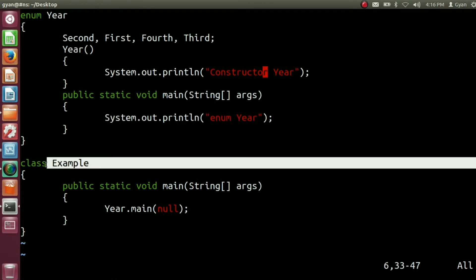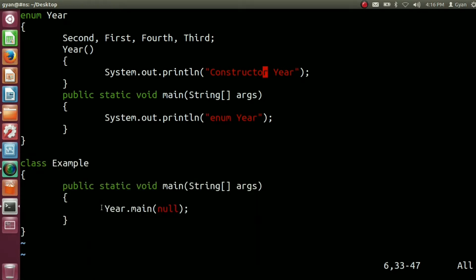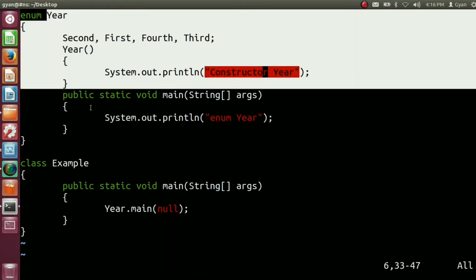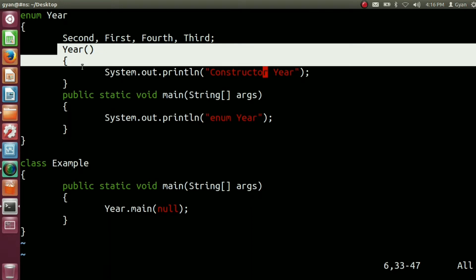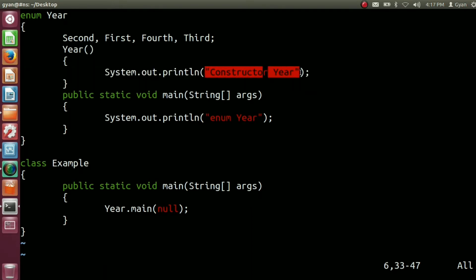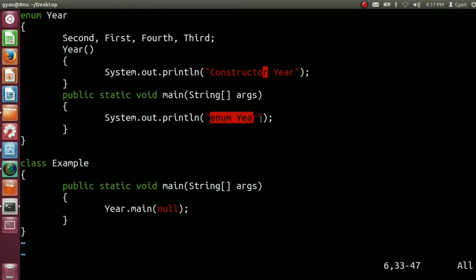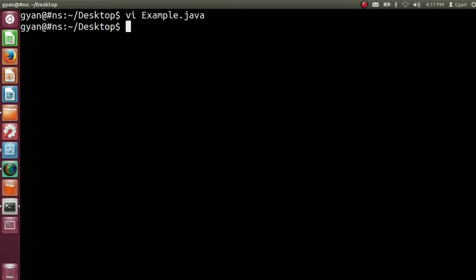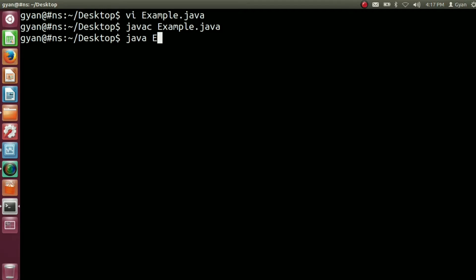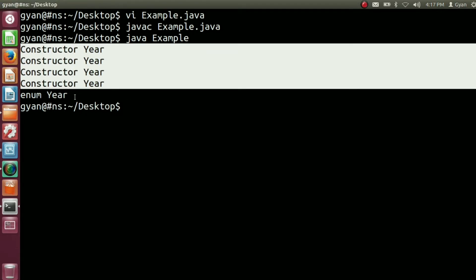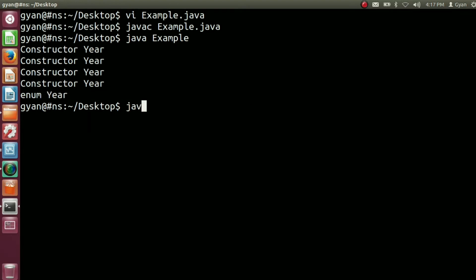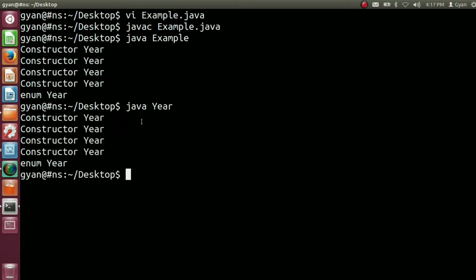And if we execute the bytecode corresponding to class example, then the method main of class example calls the method main of class year. That's how class year will be loaded into the method area of JVM, and for the four constants of class year, the constructor will be called — printing 'constructor year' four times and at last 'enum year'. Now let's execute the bytecode corresponding to class year: java year. It executes fine and prints 'enum year'.